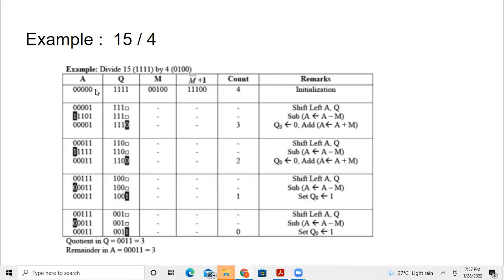15 in binary is 1 1 1 1 1 and 4 equals 0 1 0 0. A is initialized with five zeros; Q holds the dividend, which is 1 1 1 1 1; and M holds the divisor. M is padded to five bits: 0 0 1 0 0.